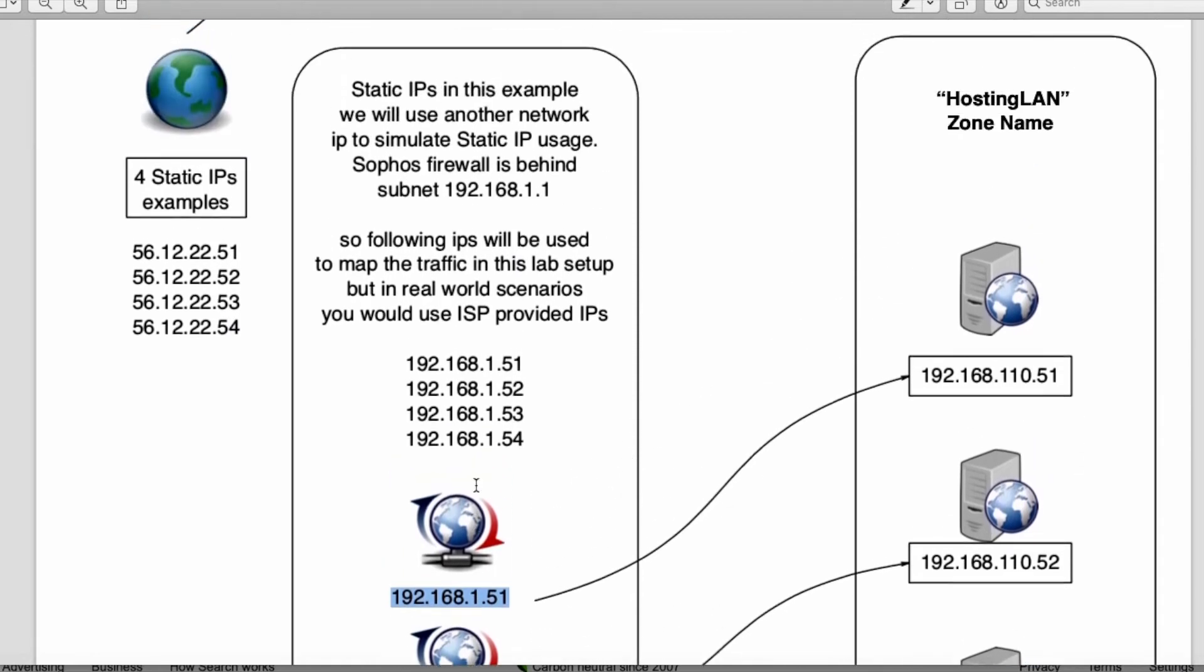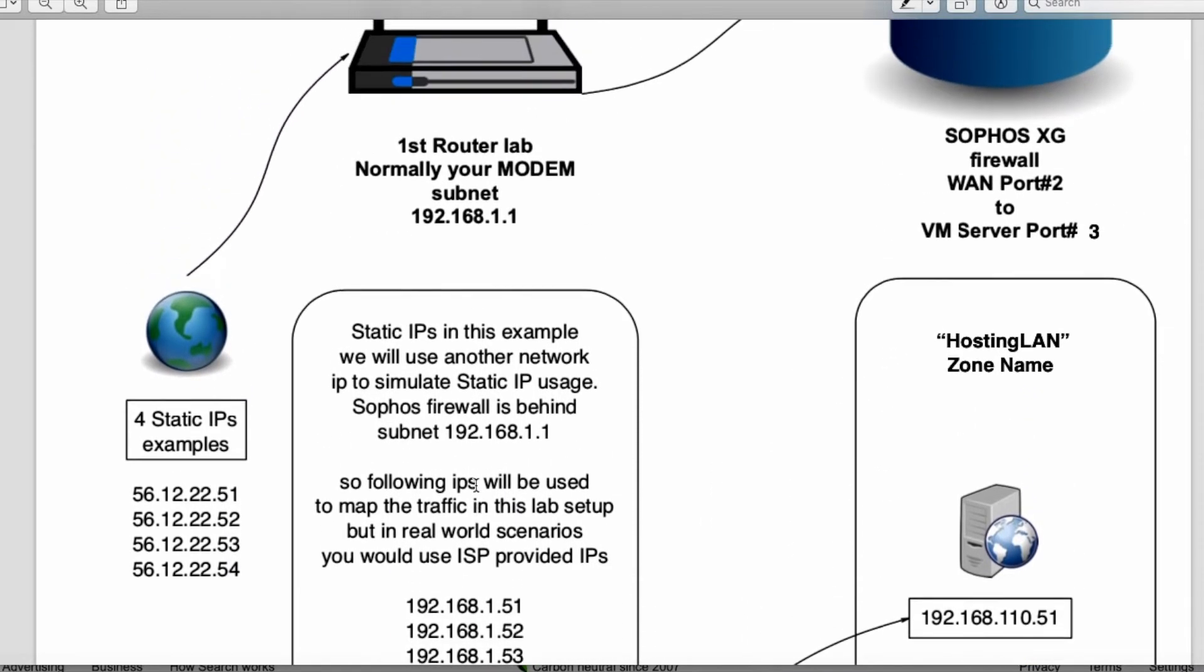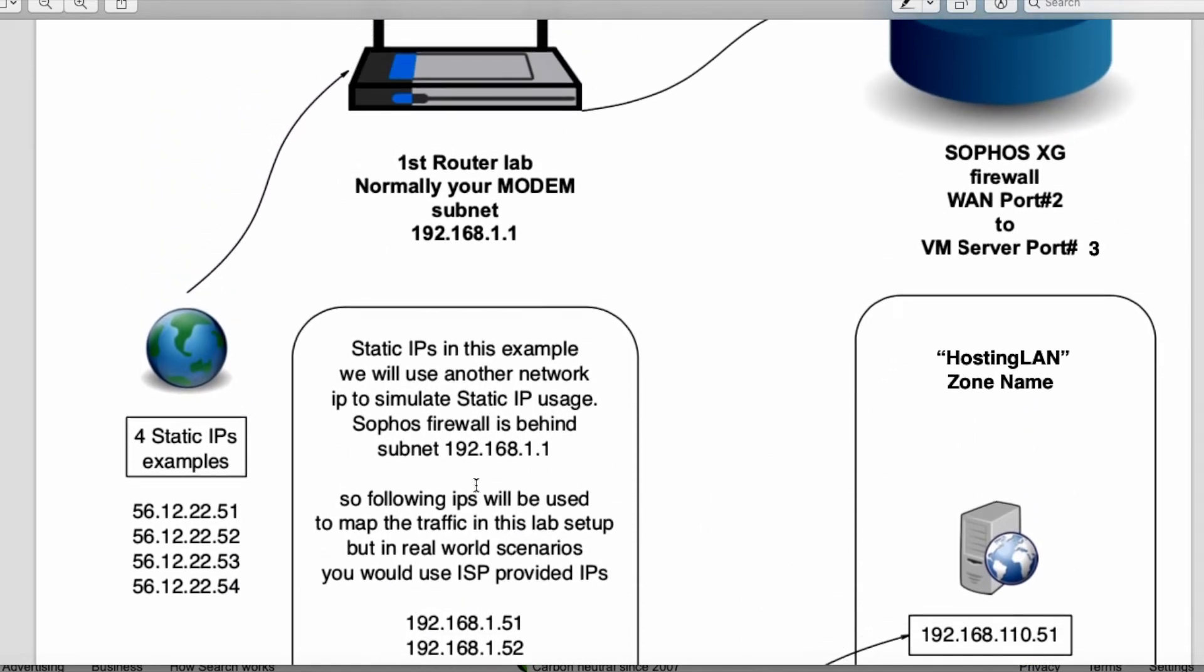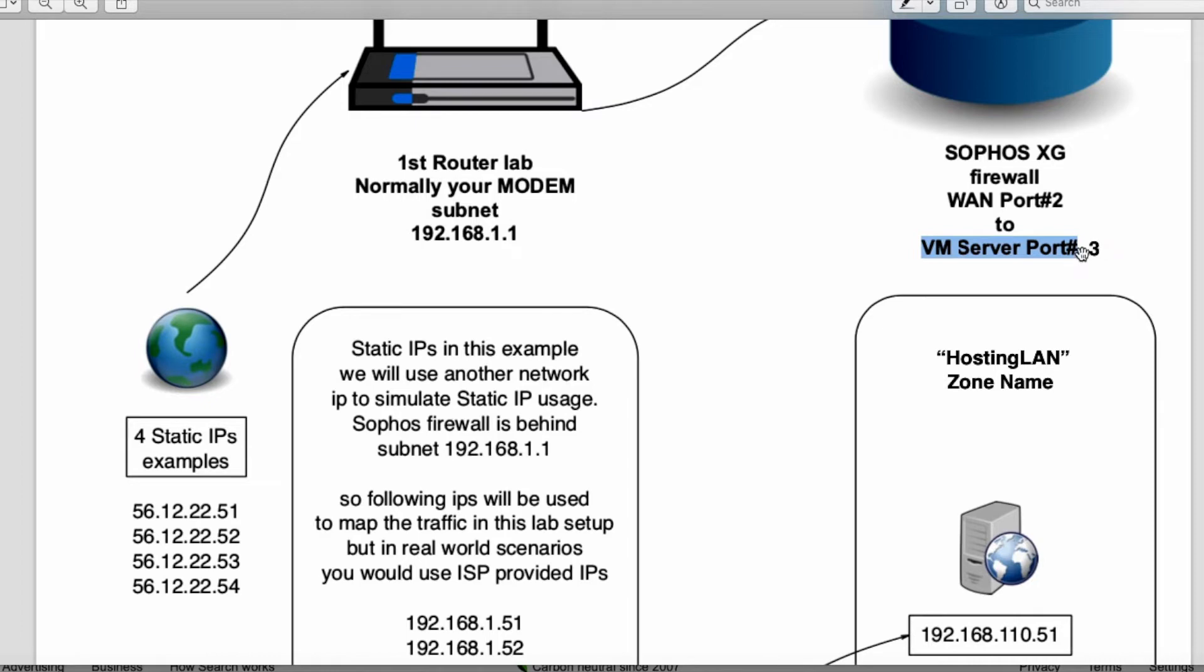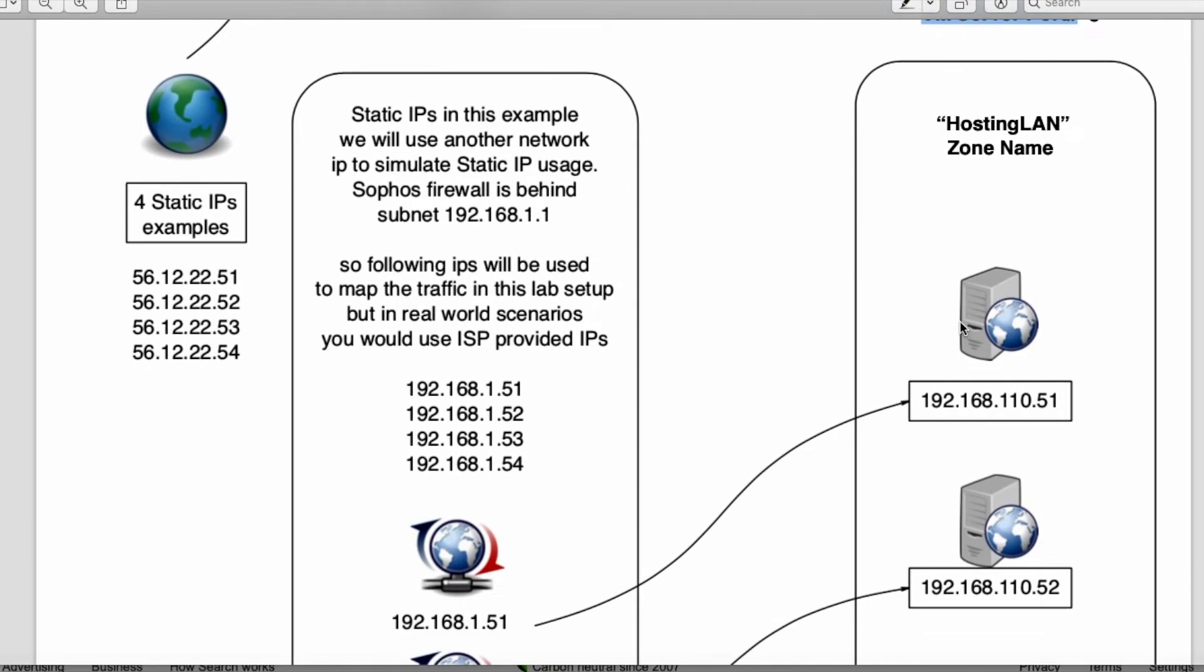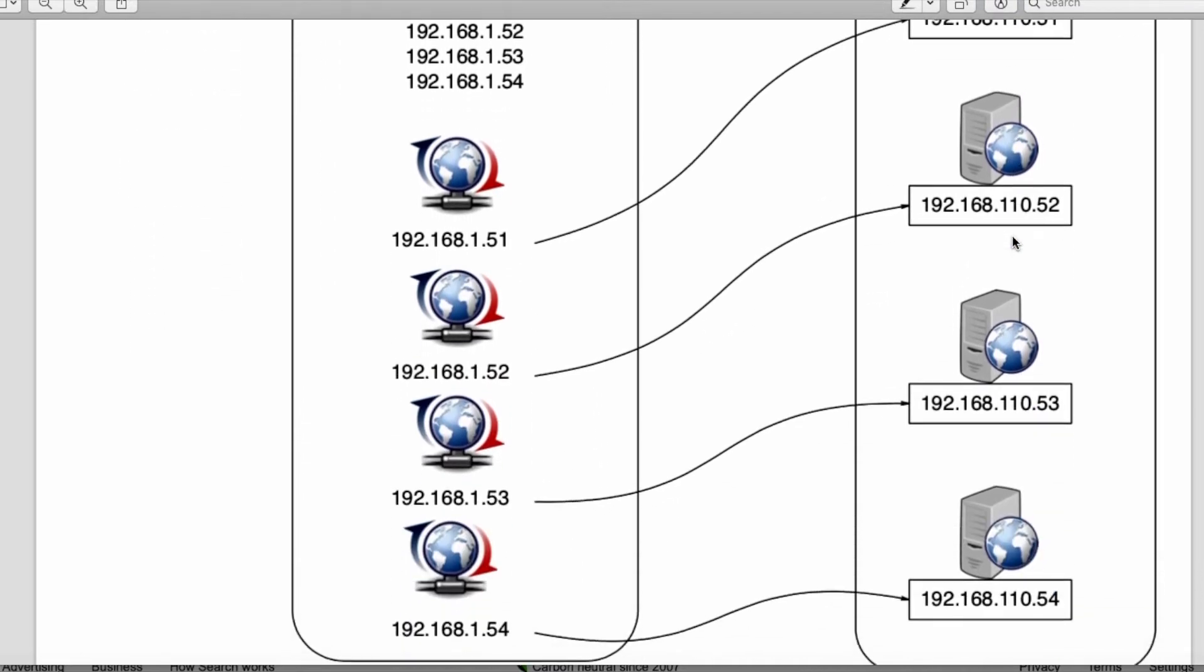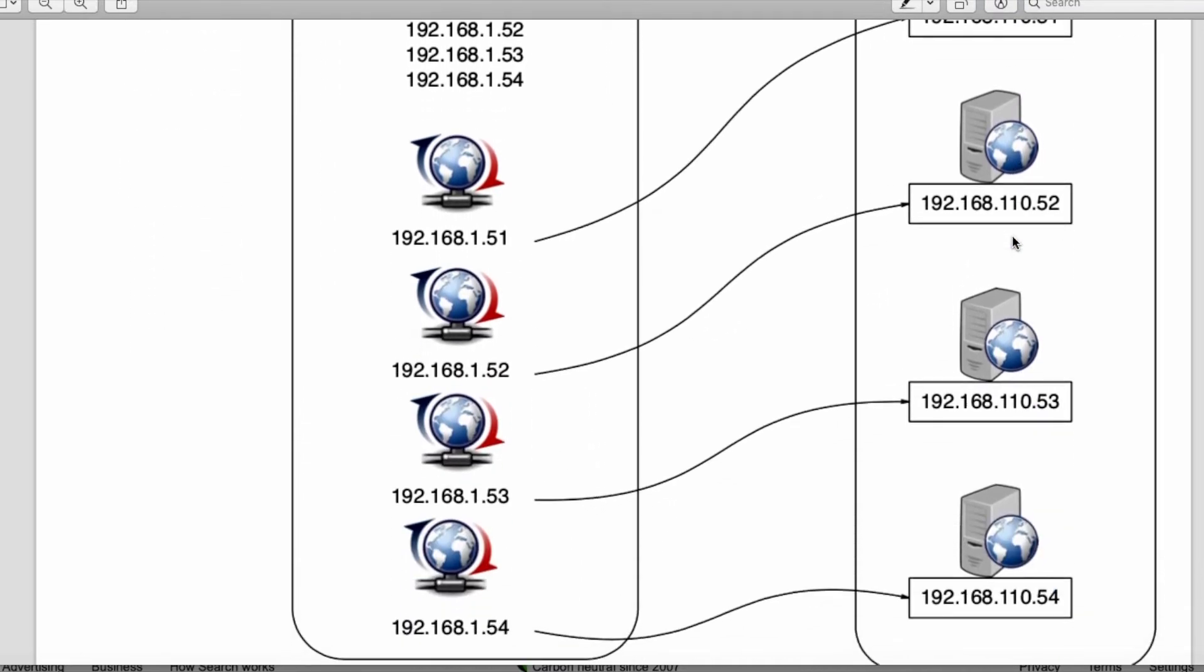So we got 52, 53, 54. I'm going to explain and show you how to use this. Now I made some corrections. The server is connected to the internet with port 2. Virtual machines will be connected on port 3, and all the virtual machines are in HostingLAN. Again, that's the zone.